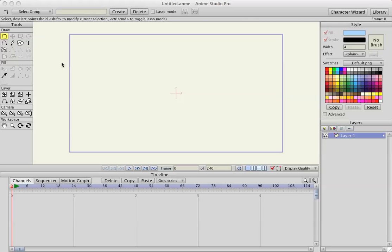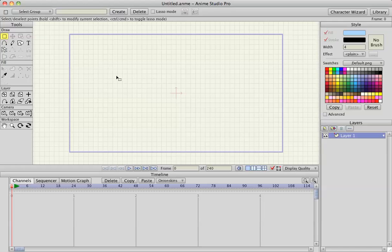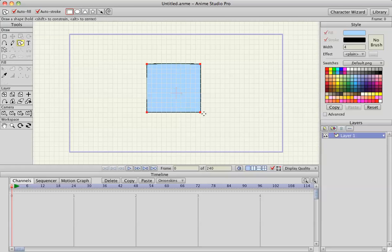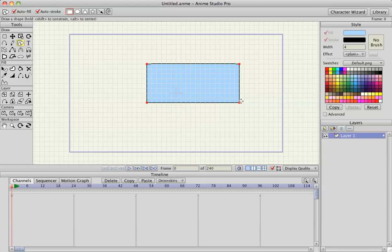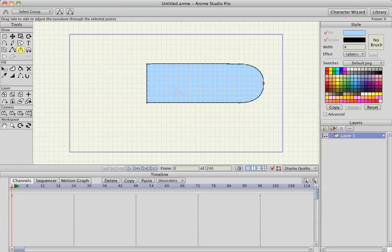So I'm going to start off by hitting Command-G, I'm on a Mac, and that turns the grid spacing on. I'm going to draw a simple shape, a rectangle, and I'm going to hit A and add a point, hit C, curve the line out.